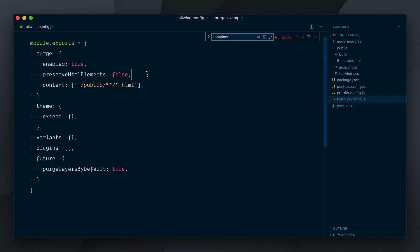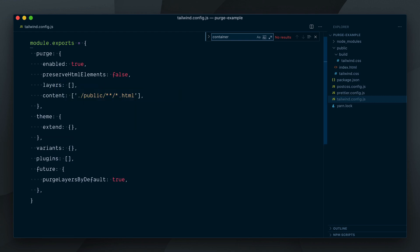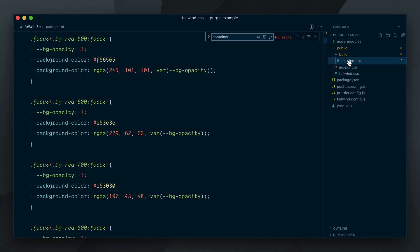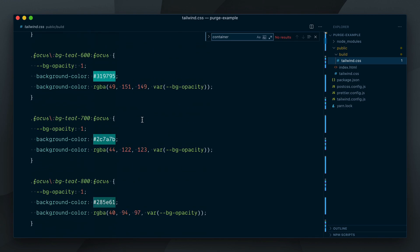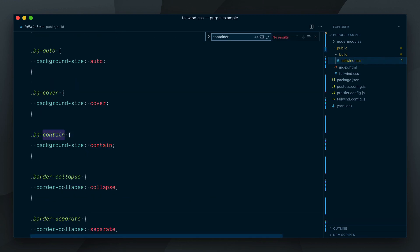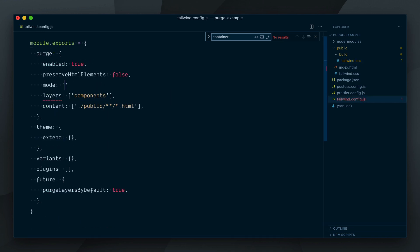If you want to specify which layers should be purged, you can pass an array with the layers that you want to purge. Let's say for some strange reason I want to purge the components layers only and keep all the utilities, I would set the value to just Components. You can see now we have our thousands of utilities back, but if I search for the container component, it's nowhere to be found in this file. Worth noting that this will only work if the mode is set to layers, which it is in our case since we made it be the default value via the purgeLayersByDefault flag.